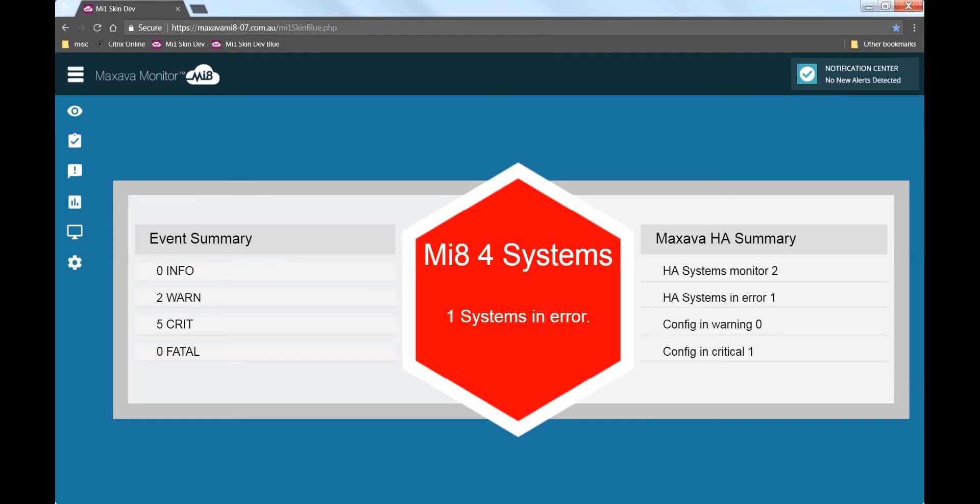Because of the actions I took, the summary view now shows that there are critical issues and the icon is highlighted in red because of the severity of those issues.